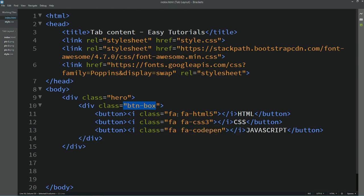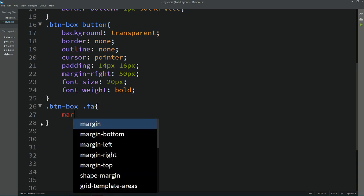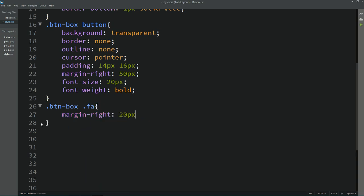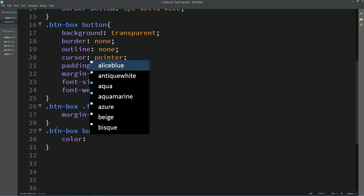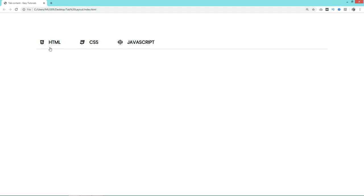Next, copy the class name for the icons. We'll add a class name and set margin from the right side. Then add a hover style — for the icon we'll change the color on hover. Now you can see when you move the cursor over these buttons the icon color changes.